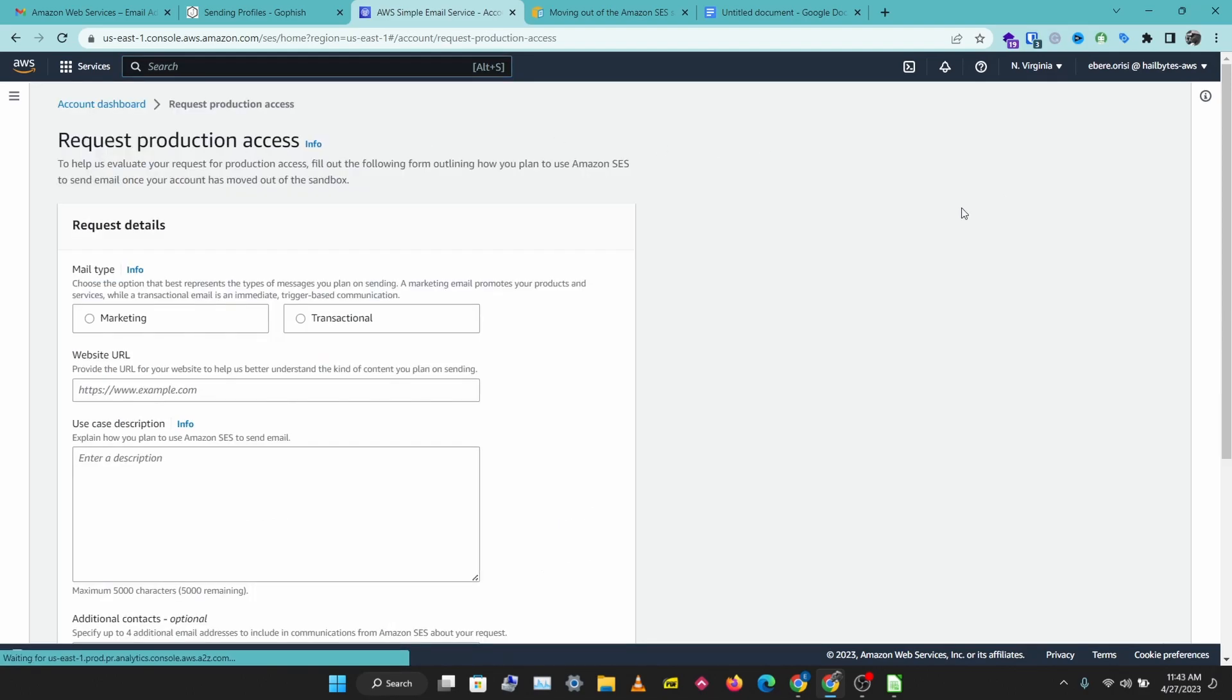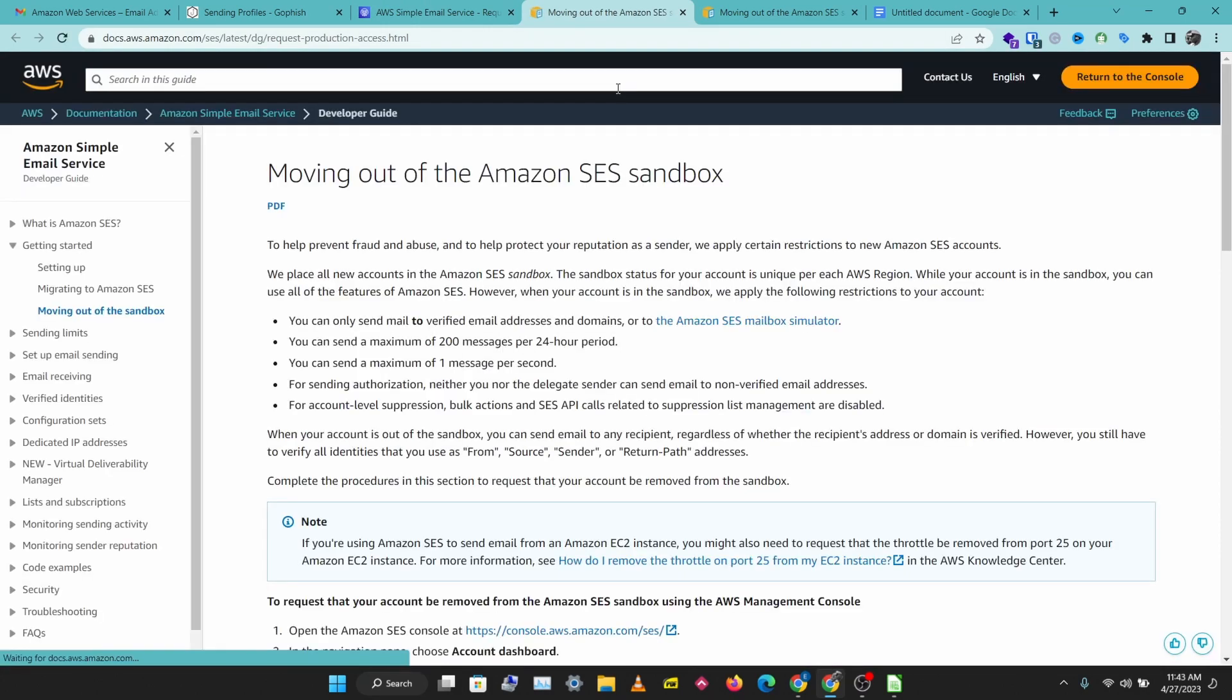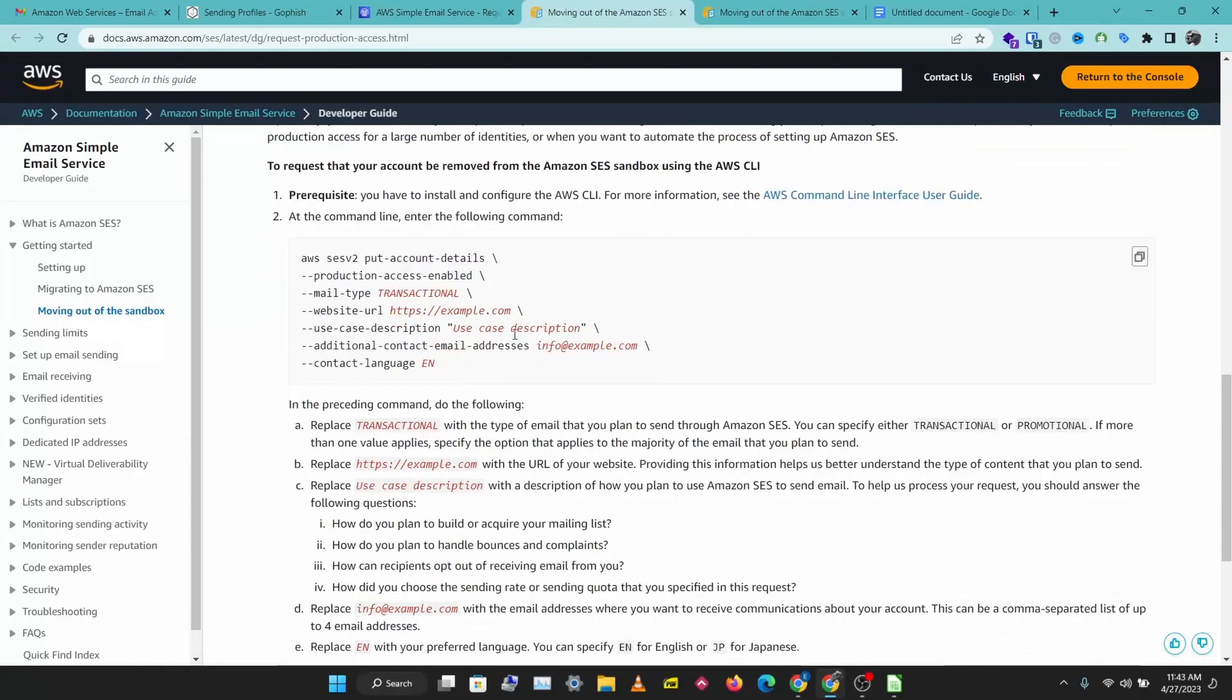Here you would want to select marketing or transactional. You can check more info here and just click this link to get more information on how this works.